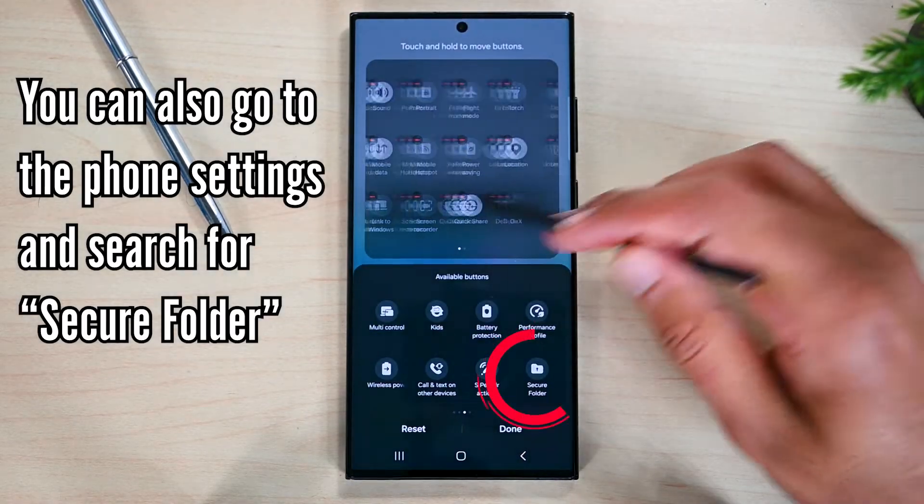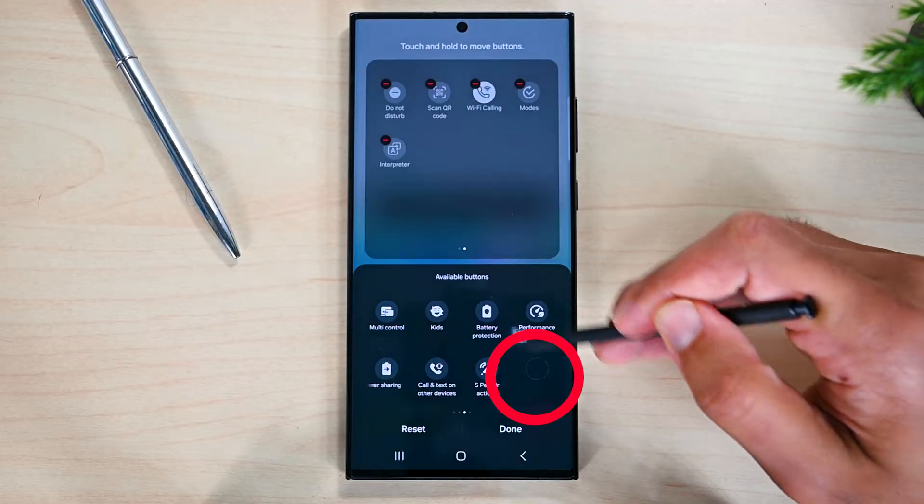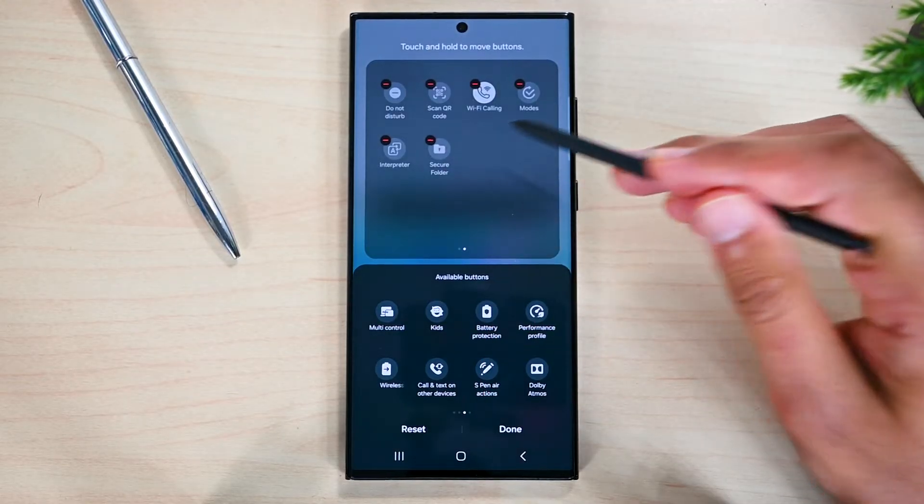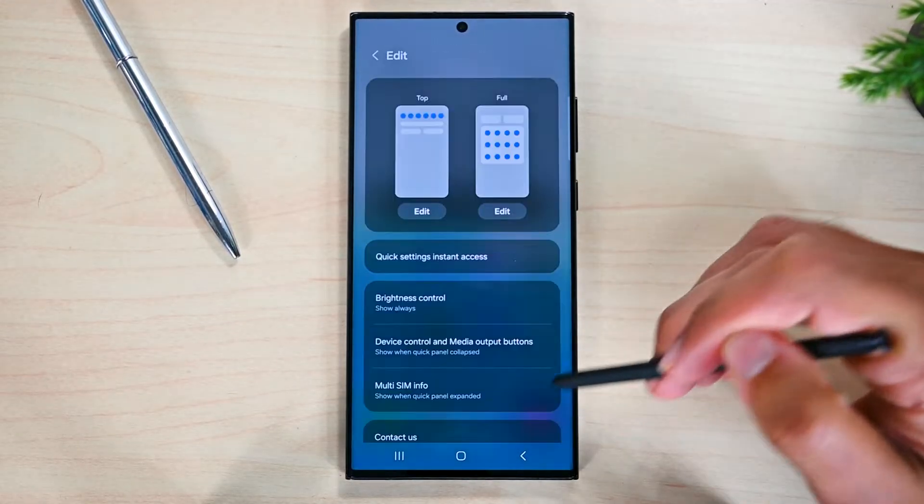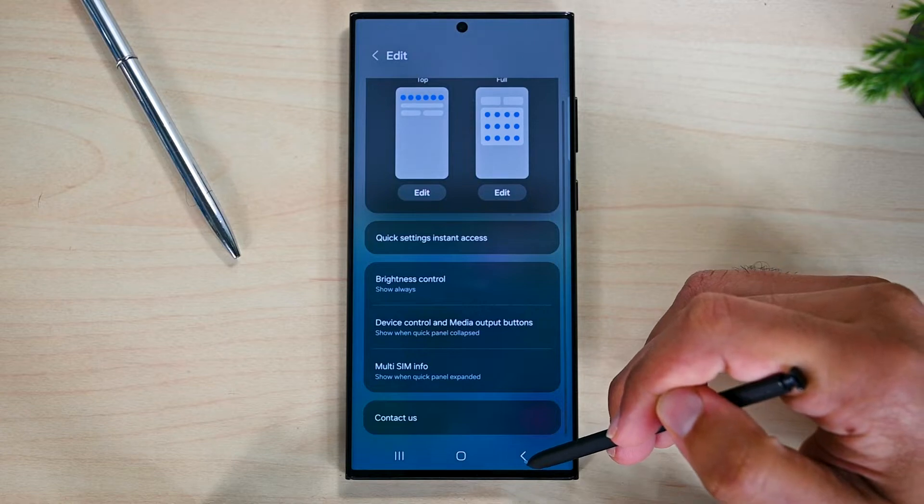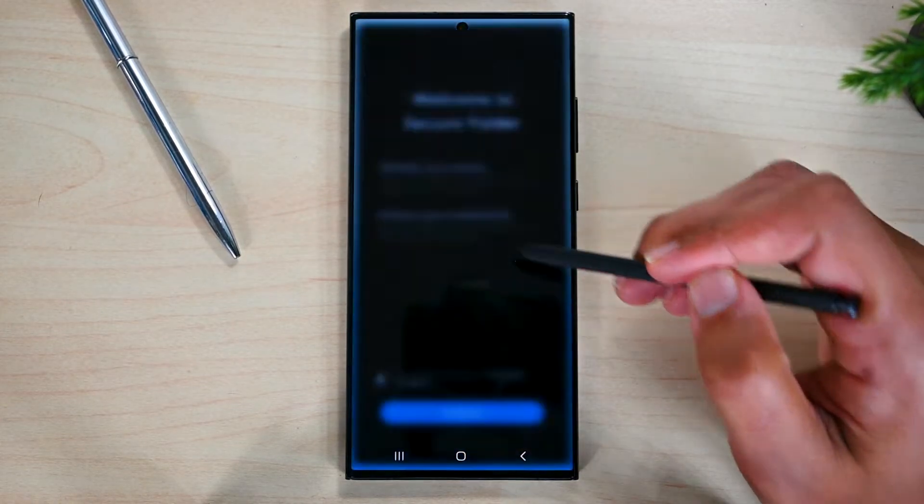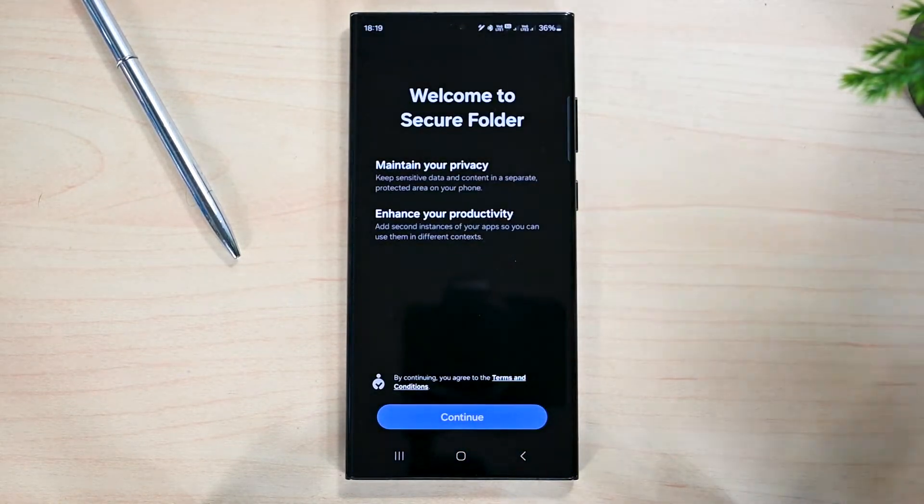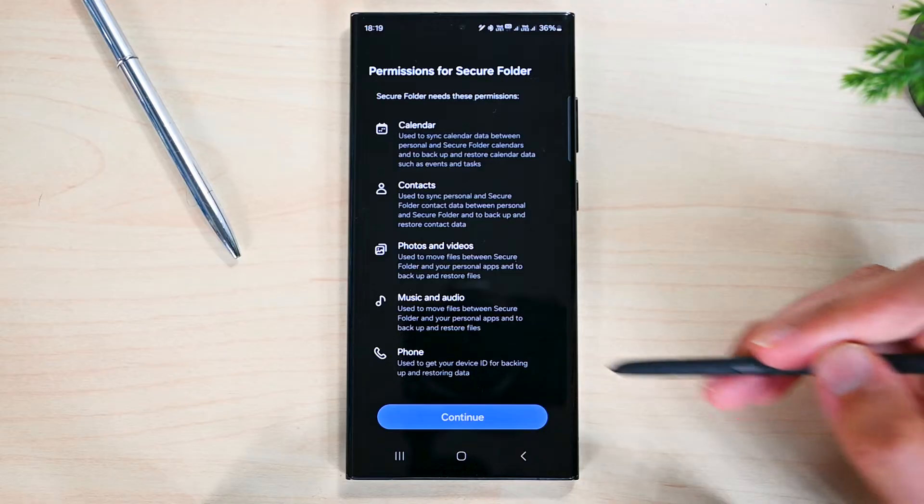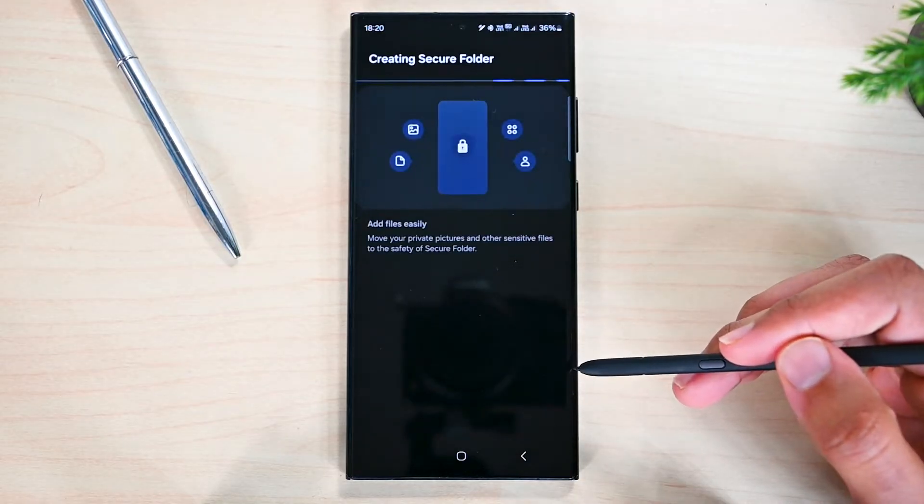You'll find it in the bottom panel. Drag it and drop it to the top. Tap done. You'll find it in the panel now. Tap on it to activate it. Hit continue and then continue. Give it a few seconds.